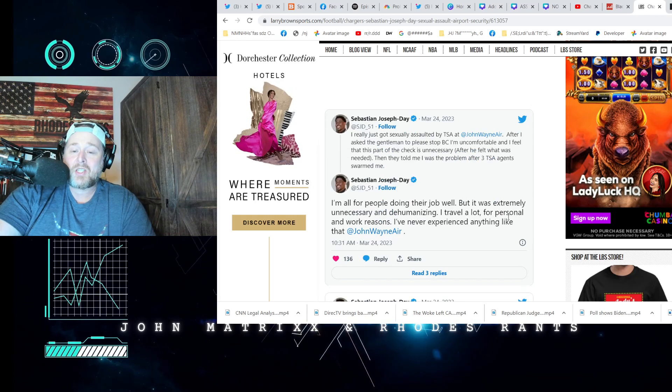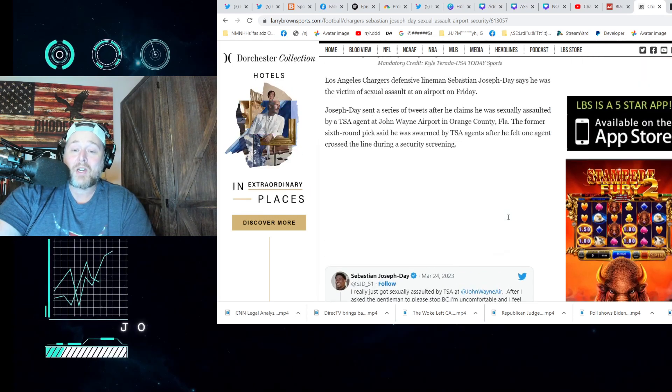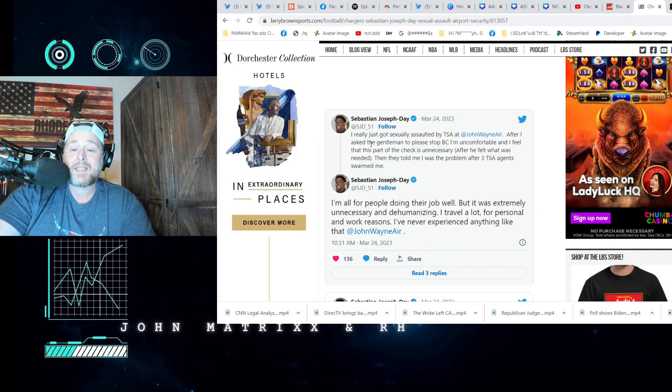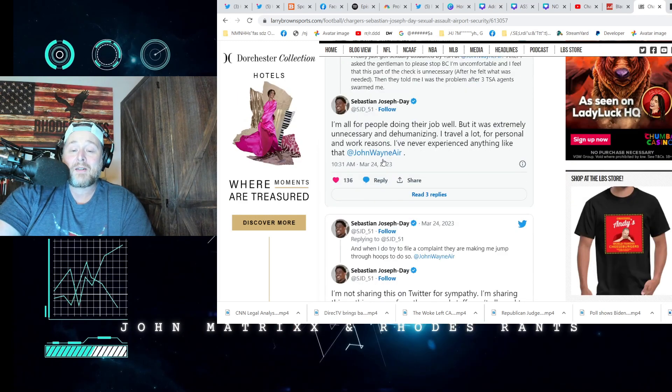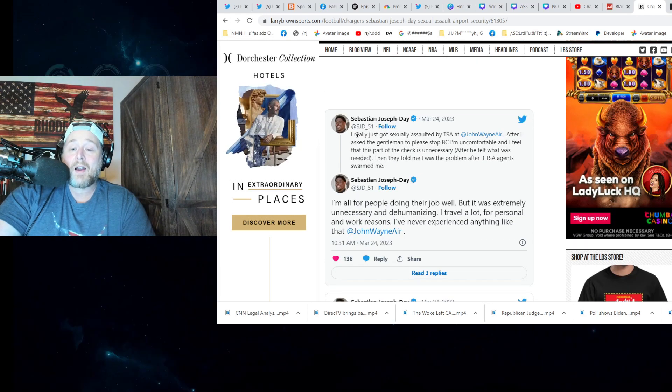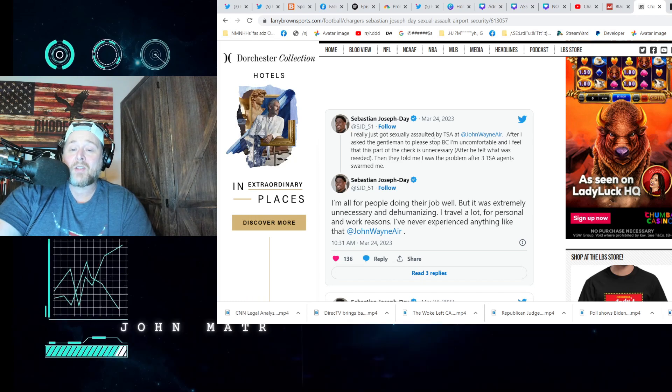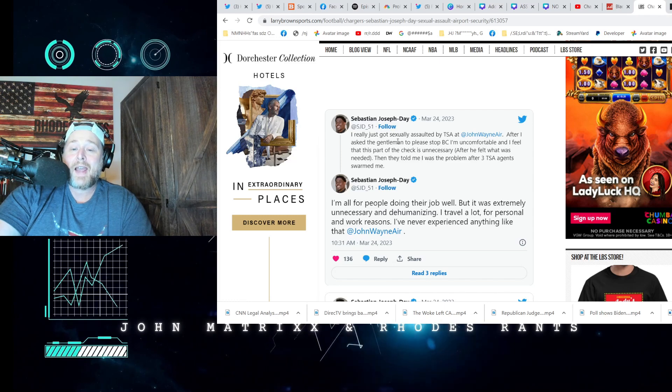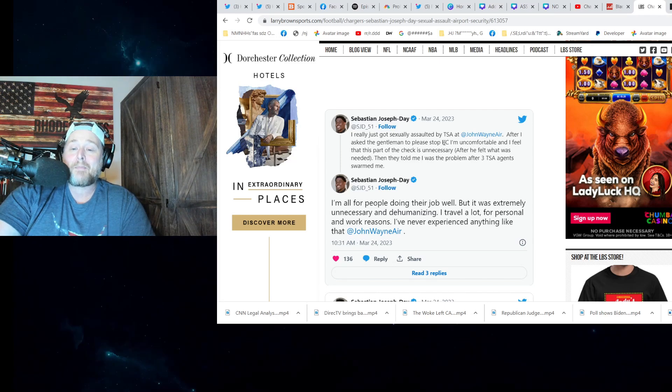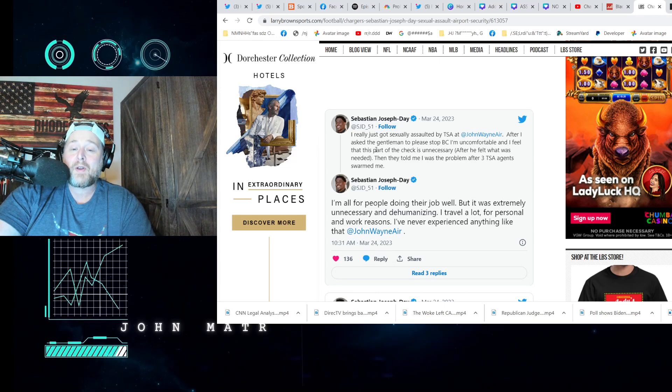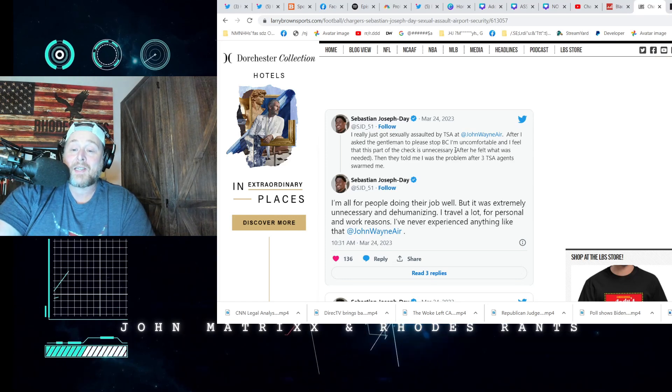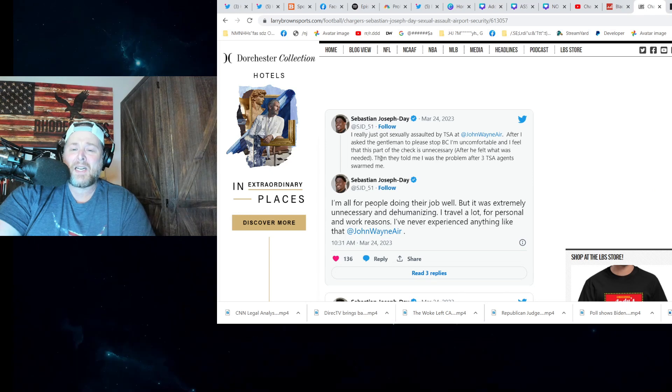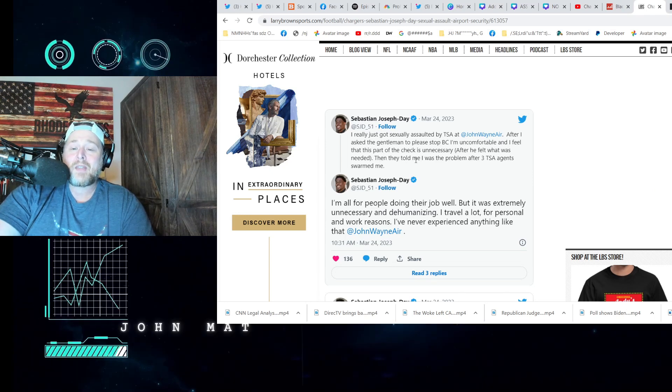Okay, so he sent this out right here: 'I really just got sexually assaulted by TSA at John Wayne Airport after I asked the gentleman to please stop because I'm uncomfortable and I feel that this part of the check is unnecessary.' After he felt what was needed, oh no, 'Then they told me I was the problem.'